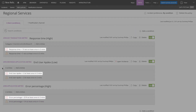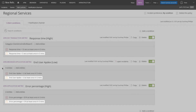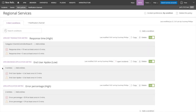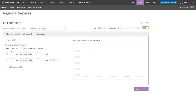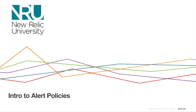Each condition has both the required critical threshold and the optional warning threshold. I can edit my condition thresholds by clicking on the gray box where the thresholds are listed for any condition in my policy. This opens a form where I can edit my critical and warning thresholds, and I can also see a graph illustrating how these thresholds compare to my recent data. Now that you know how to navigate and interpret alert policies, you're ready to set up alerts for your app to be notified right away if and when performance issues occur.